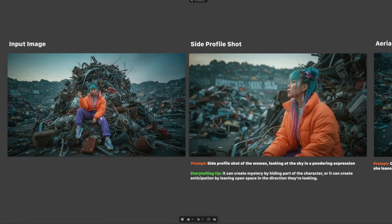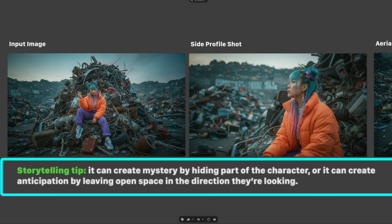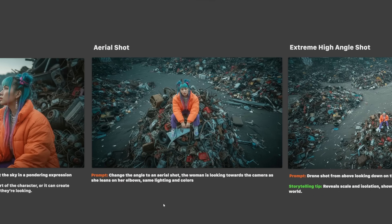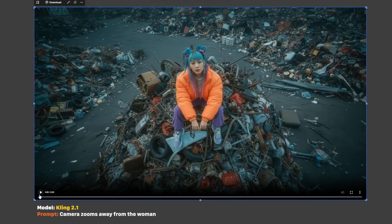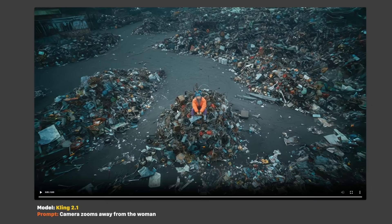For the next set I'm using a desert base image. For the side profile shot, I prompted 'side profile shot of the woman looking at the sky in a pondering expression.' The storytelling tip: it can create mystery by hiding part of the character, or anticipation by leaving open space in the direction they're looking. For the aerial shot, I used 'change the angle to an aerial shot, the woman is looking towards the camera as she leans on her elbows.' The word 'change' is important to mention for getting more complex angles. I used 'camera zooms away from the woman' to get the shot — the face does morph a bit, which is common with aerial or zoom out shots because there's just not enough pixel data to properly show the face.